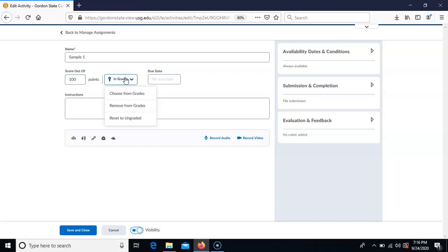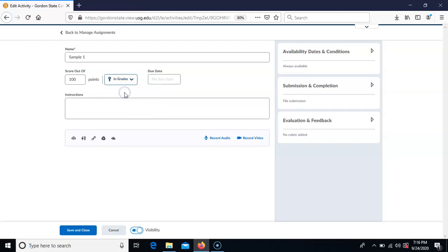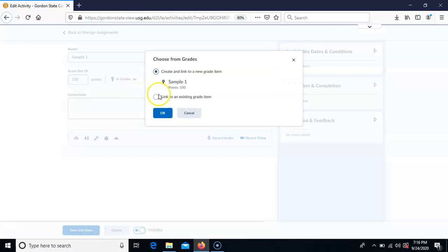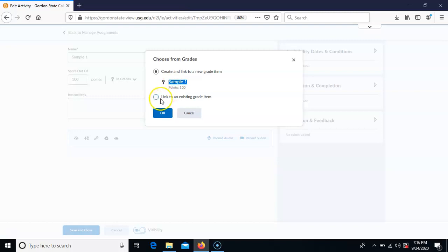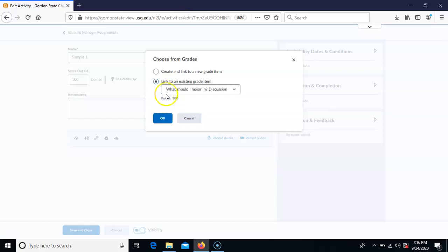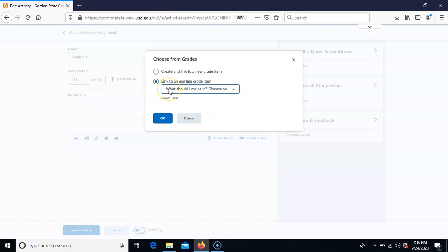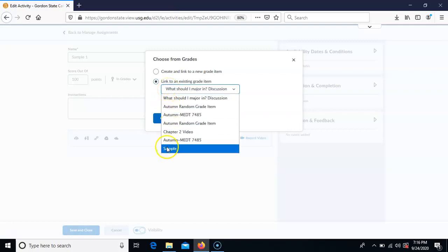Then you want to make sure that you associate it to the grade item it needs to go with. You can choose from existing grades or make a new grade item. If you don't already have a grade item named Sample 1 Assignments, then you need to make it; otherwise, just link it to an existing grade item and pick whichever one it goes with.